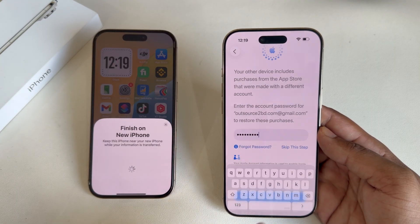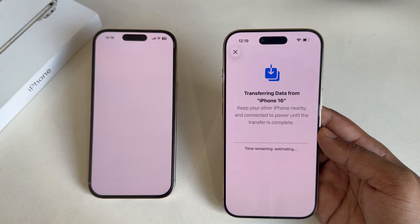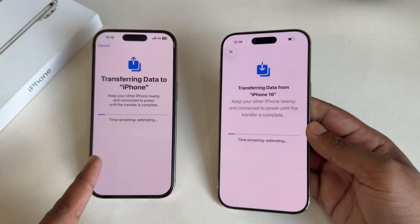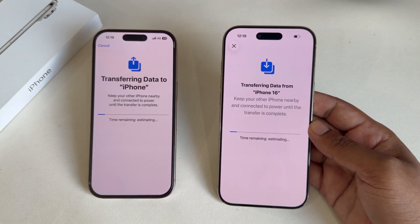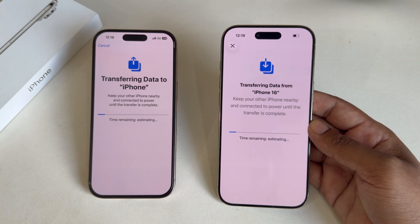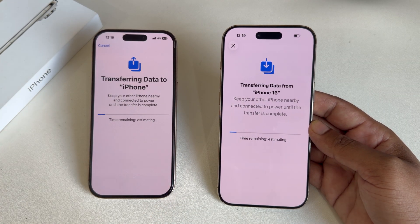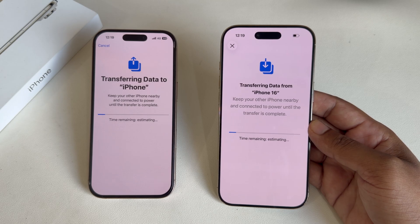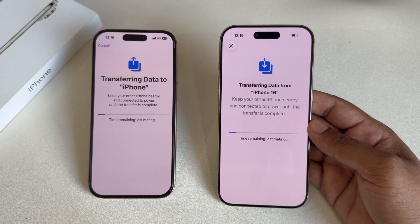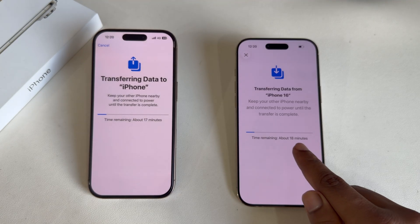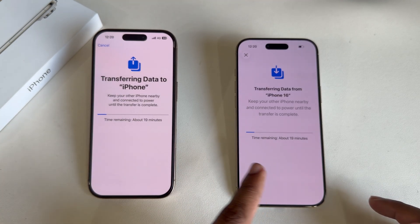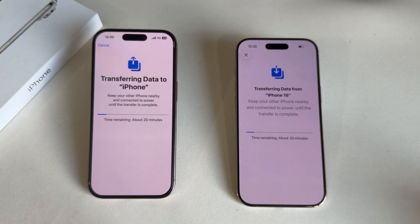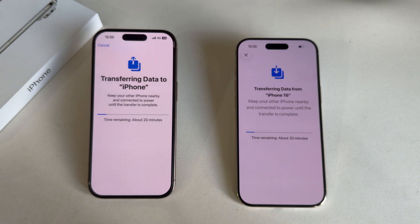I'm skipping this step. Here you can see the file is transferring and it will give you an estimated time. It may take 18 minutes, 70 minutes, or 80 minutes — it depends on your data size.